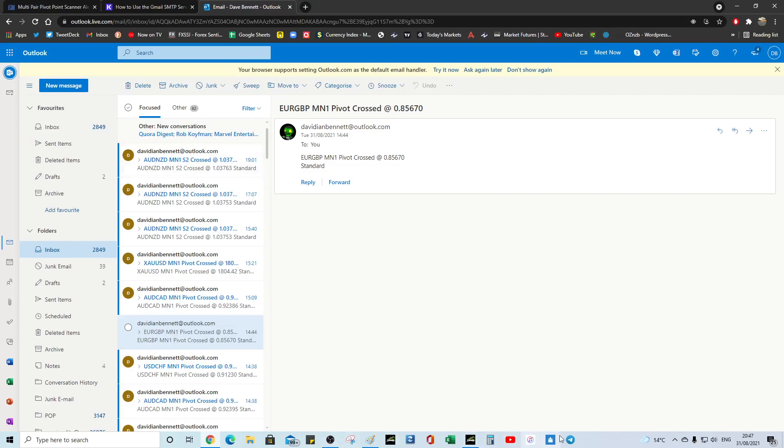So hopefully it helped. It's fairly straightforward. But it's just the security nature of your email address, which I can't cover in the video. So hopefully it helped.